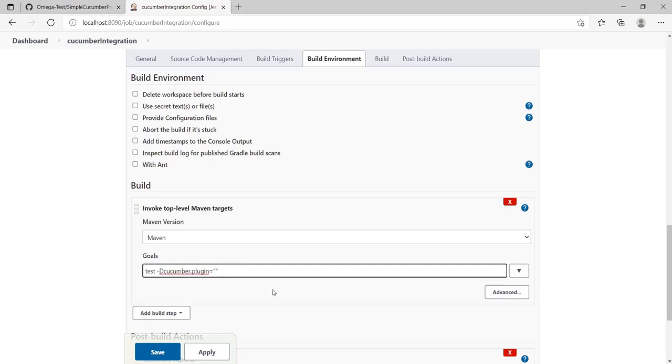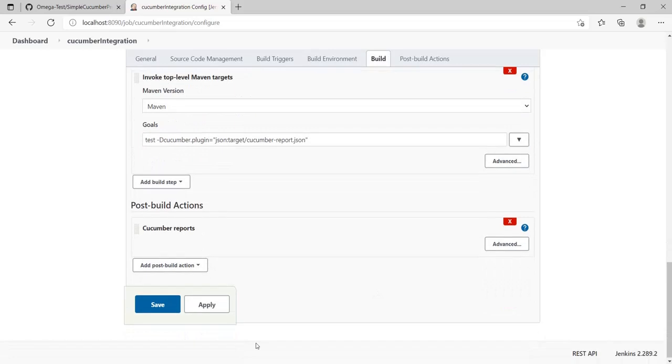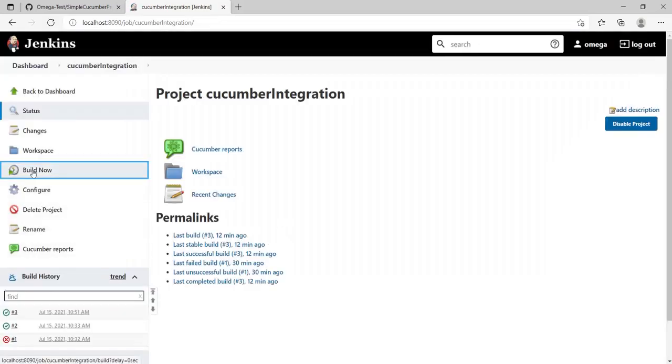What we have copied, right? JSON colon target. This is specifying that we're trying to save a JSON file and this is the place where we're trying to save it. Click on Apply, Save, and let's run it again and look at the output.